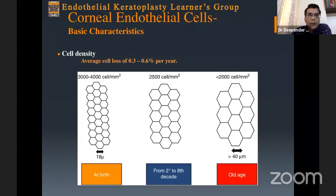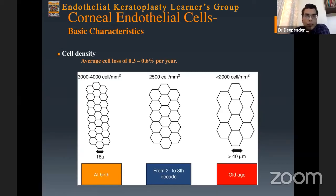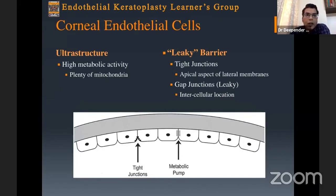Cell density is maximum at birth, and in the initial two years there is a slight drop as the corneal diameter enlarges. Subsequently, cell density remains more or less stable with an average cell loss of 0.3 to 0.6 percent per year. In old age there is a further drop. Despite loss of cell density, the hexagonality of the endothelium is relatively maintained.